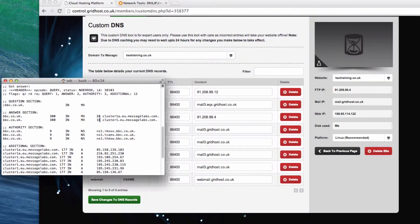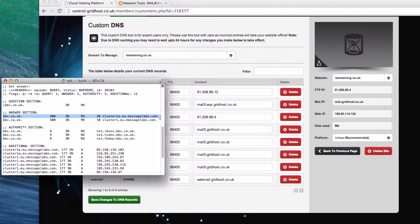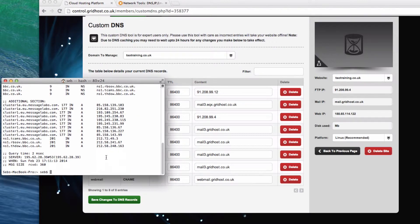This priority is important because if this were to go down, or this were to not be accessible, then it would fail over and send to this one with a 20 priority. Now every domain, as I said, that has email has MX records.